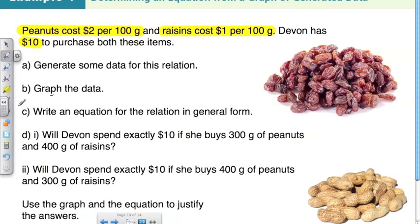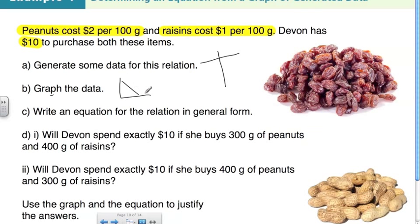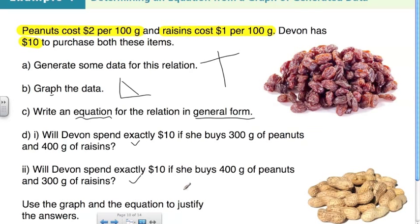The first thing it asks is to generate some data for this relation — that's asking us to create a table of values. Using that table of values, we'll graph the data on a line. From that line, it wants us to create an equation in general form, and then use the graph and equation to prove whether two statements are true or false.